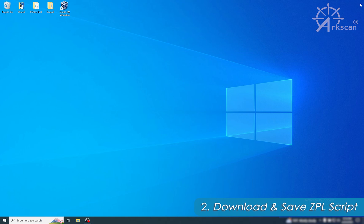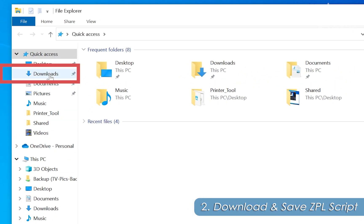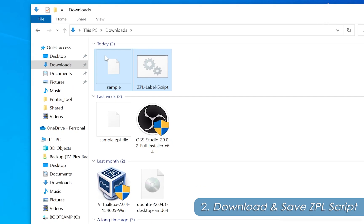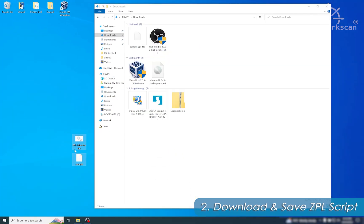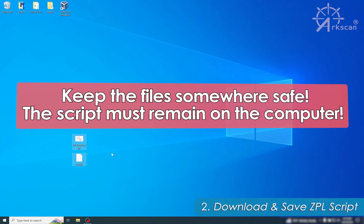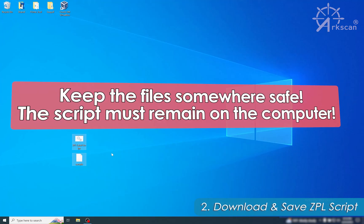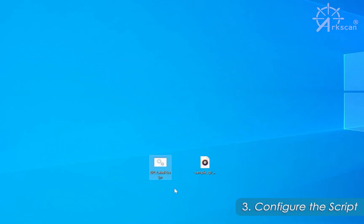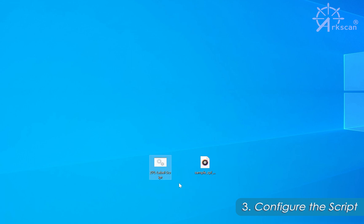You can now close out of the web browser. Next, find the two files that we just downloaded — by default they are in the Windows Downloads folder. For this tutorial I will be moving my files to the desktop, but please move your files to a safe location where they will not accidentally get deleted. We now have two files: the ZPL label script, which we'll use to print the ZPL file, and the sample ZPL file itself.